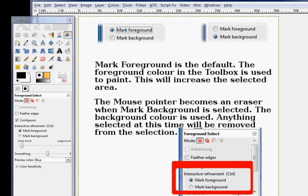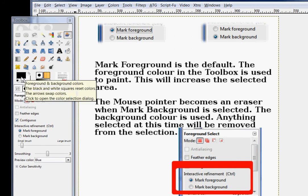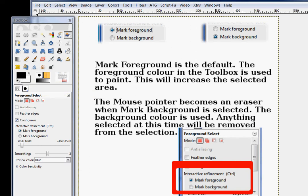The marked foreground is the default. The foreground color in the tool box is used, so I have marked foreground. And at this point black would be used because that's my foreground color. And when I paint on an area, this will increase the selected area.